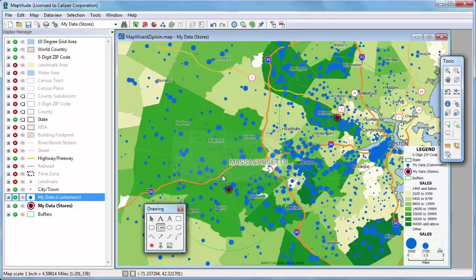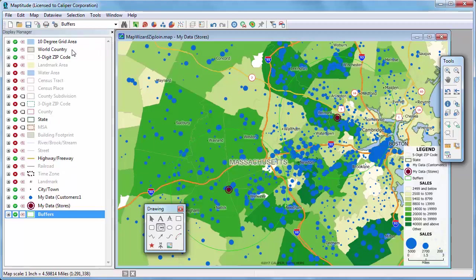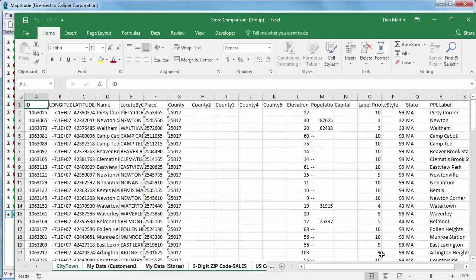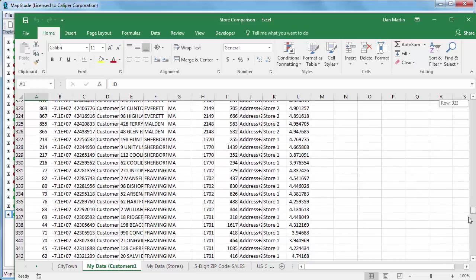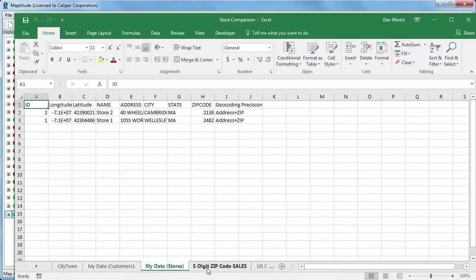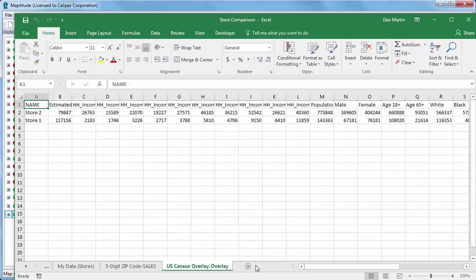I'll close the data view and make the buffer layer the working layer. Data from area layers created with Maptitude, such as buffers, can be exported to Excel by clicking the Export to Excel button. The new Excel file from the buffers shows all customers within five miles of one of the stores — 468 customers in total. The next tab shows the stores, the third tab shows zip codes at least partially within five miles of a store, and the overlay tab shows the calculated demographics. For example, income is higher around store number one, but significantly more people live around store number two.